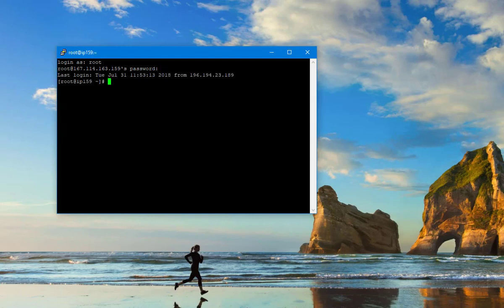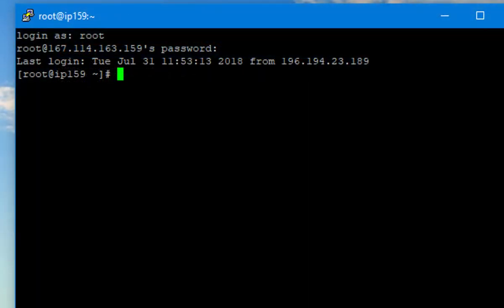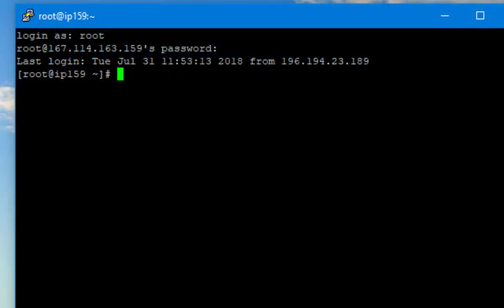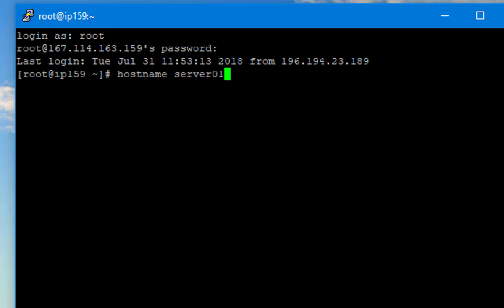Now my server is connected. Before installing cPanel, we need to set the host name of the server.